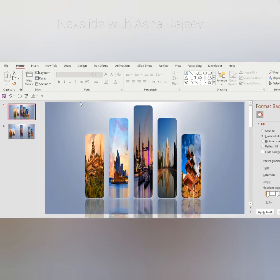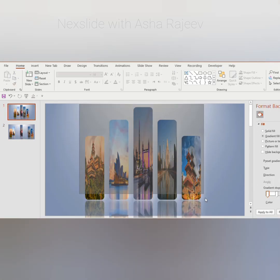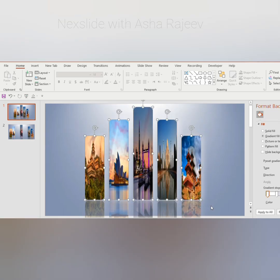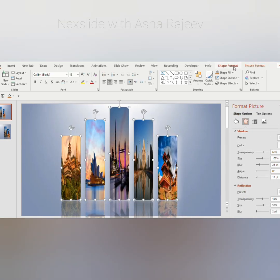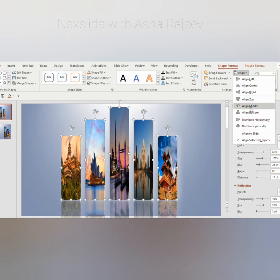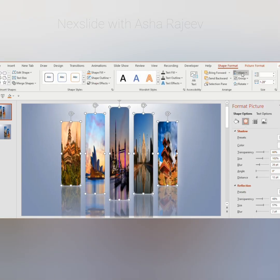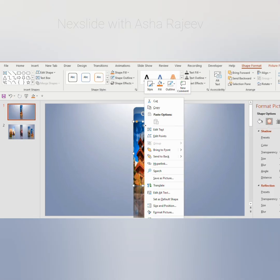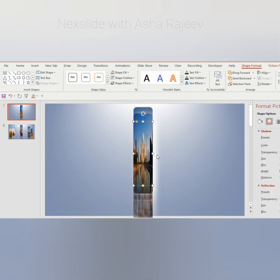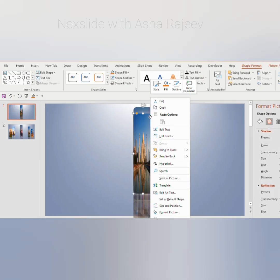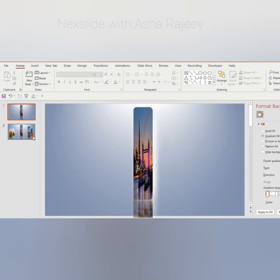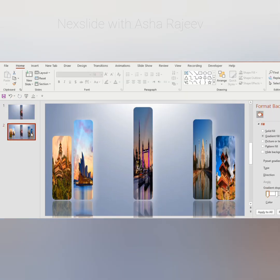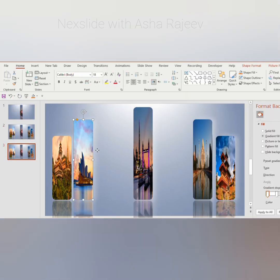Go to the first slide and select all the pictures together. Go to Shape Format, choose Align Middle and Align Center. Click on the first and second picture and send them to back. Now go to the second slide and duplicate using Ctrl+D.